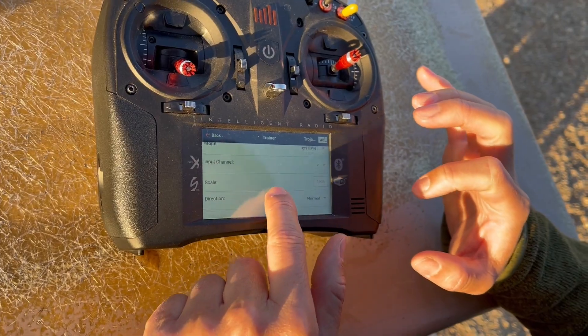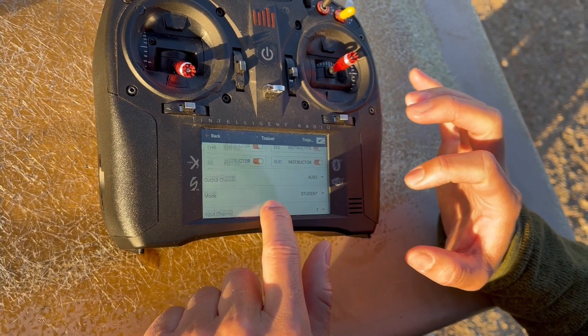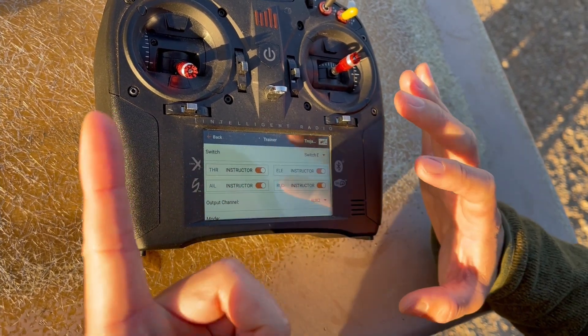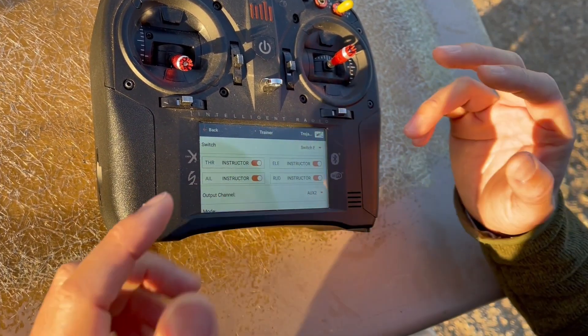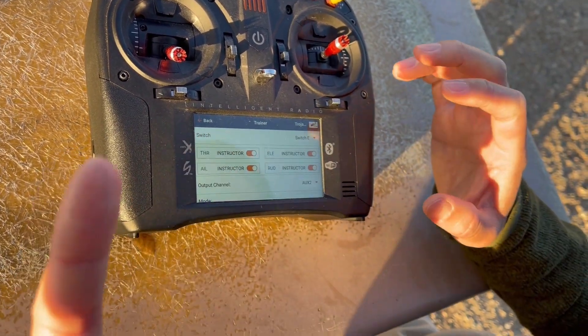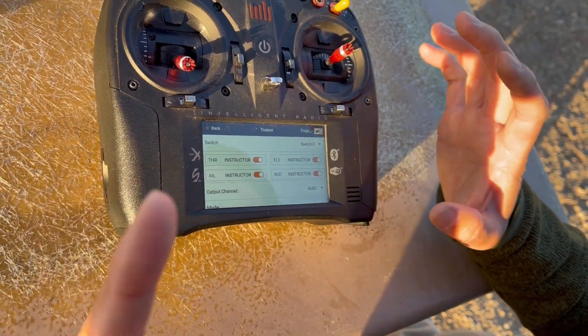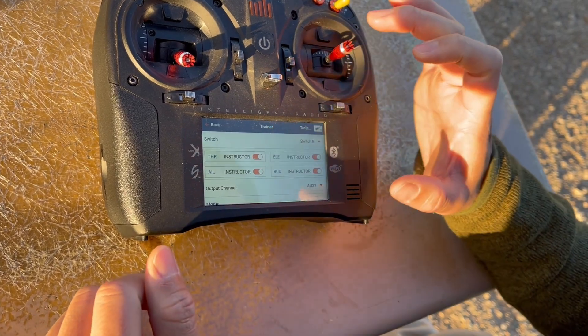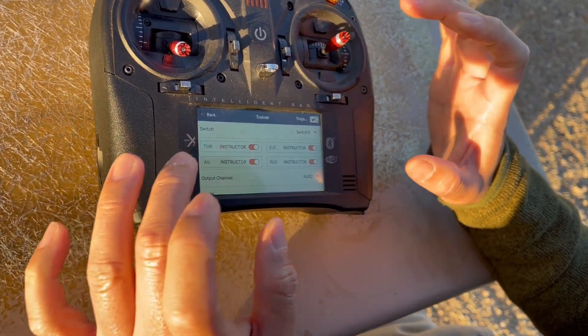That's the setup procedure for open source head tracker on Spektrum transmitters. Next we'll move on to the plug-in procedure.